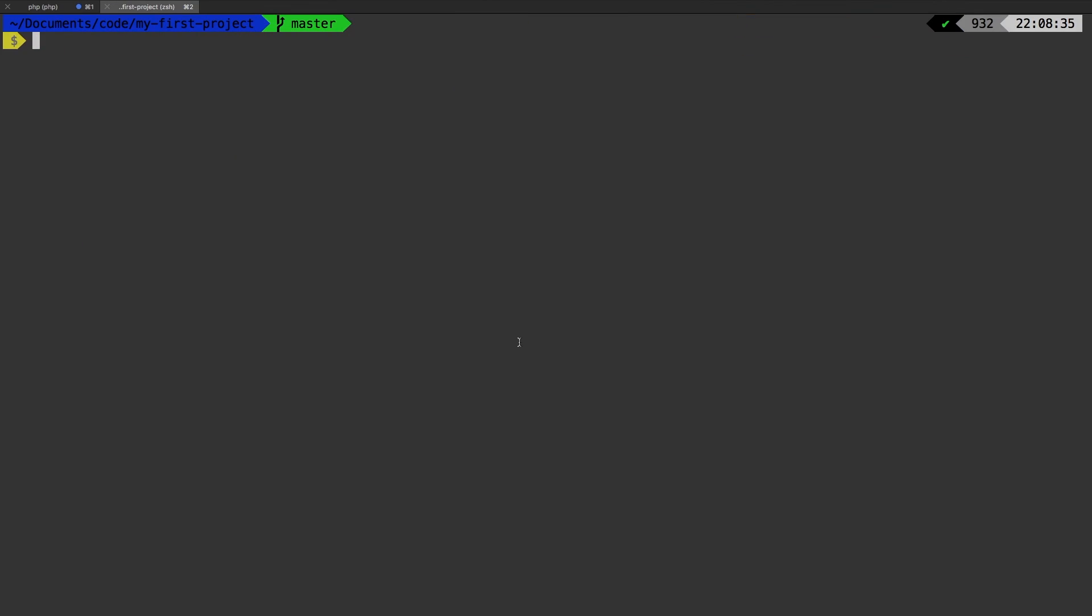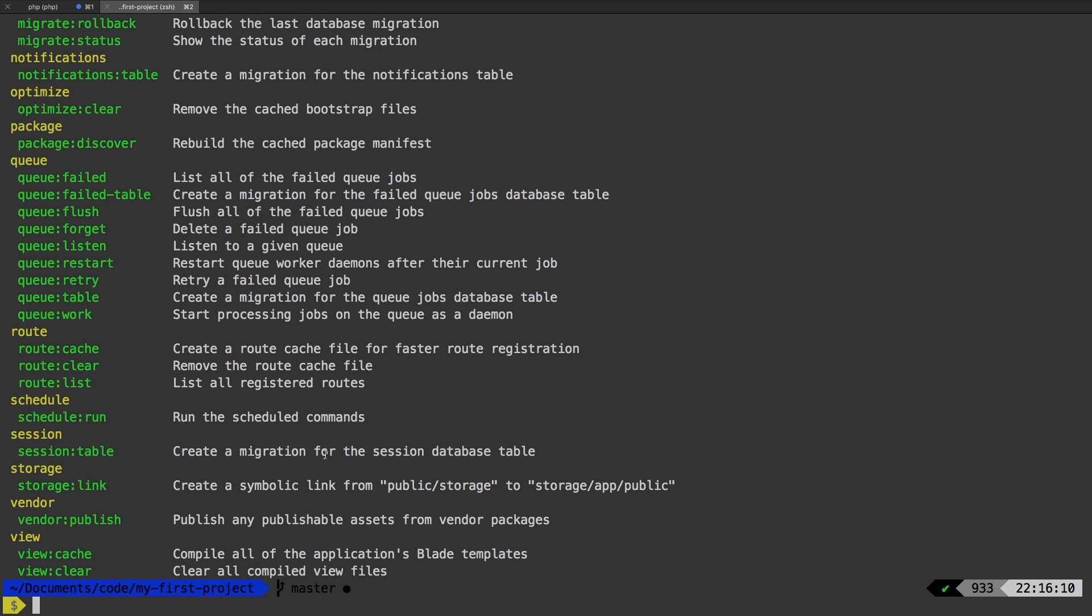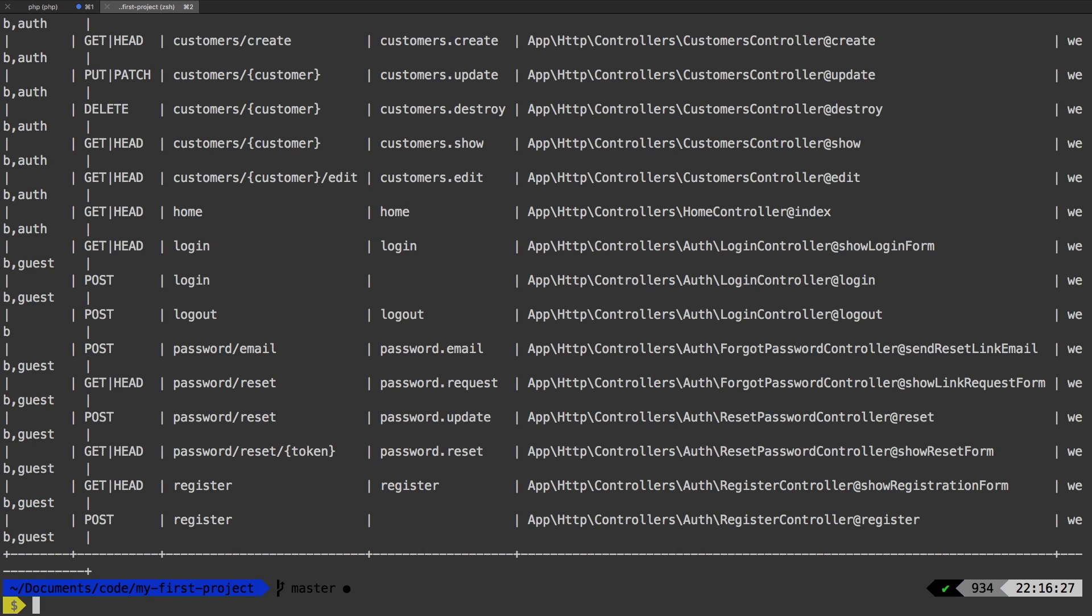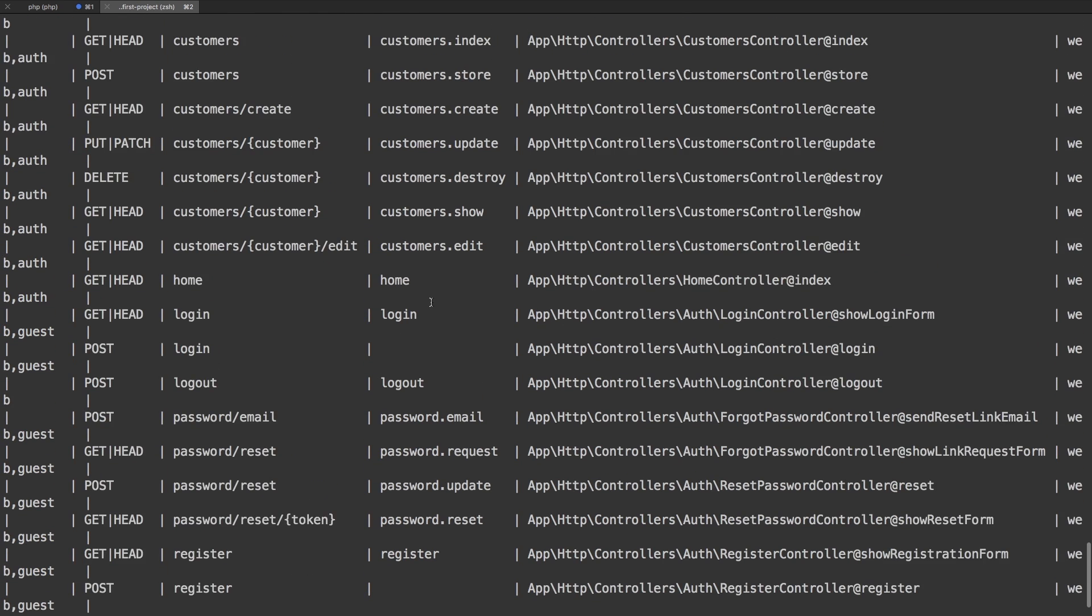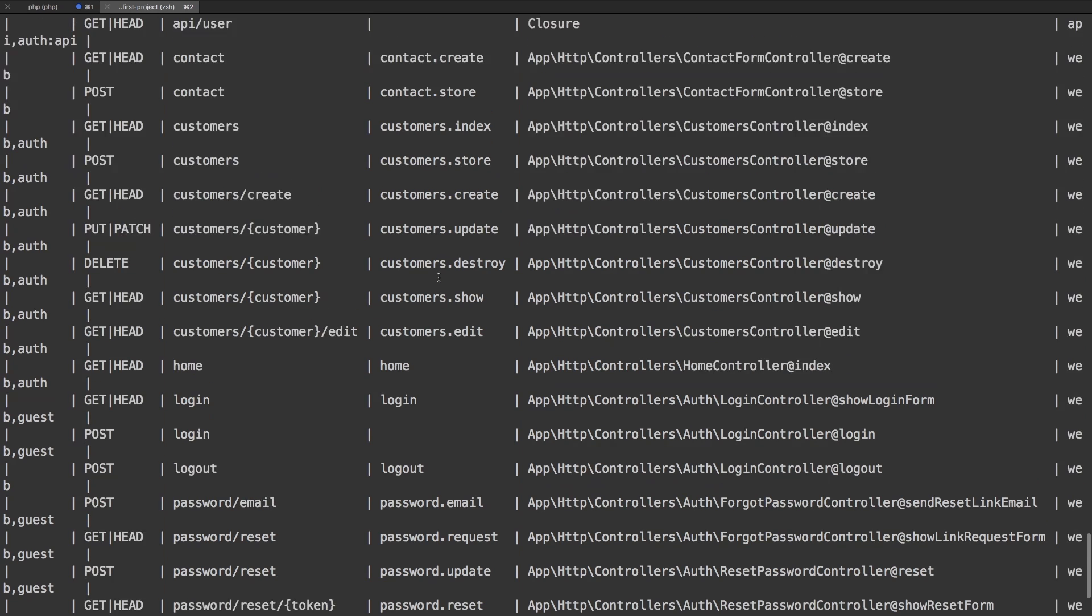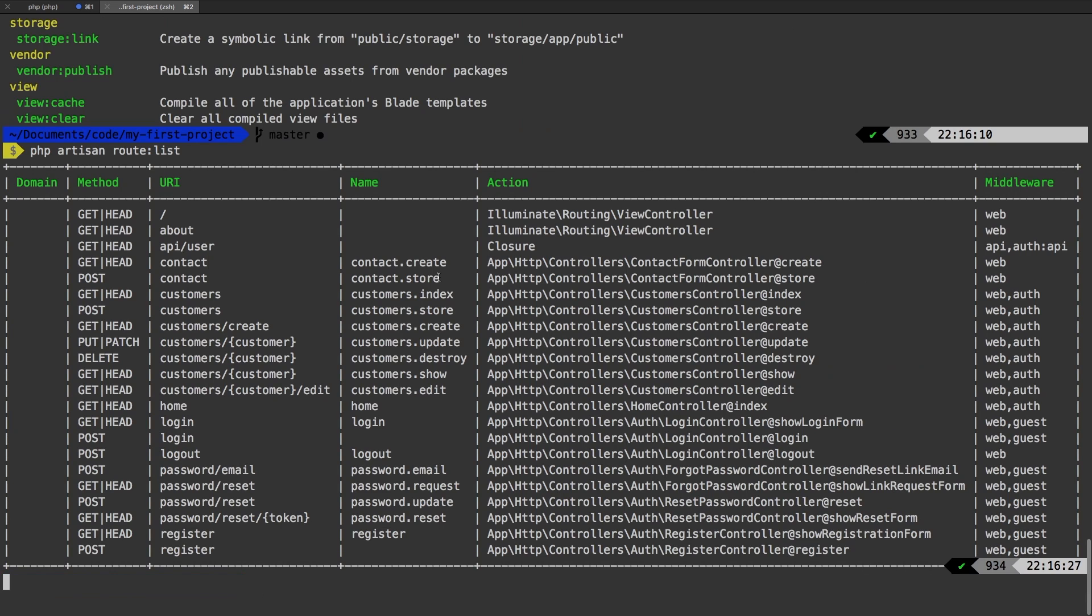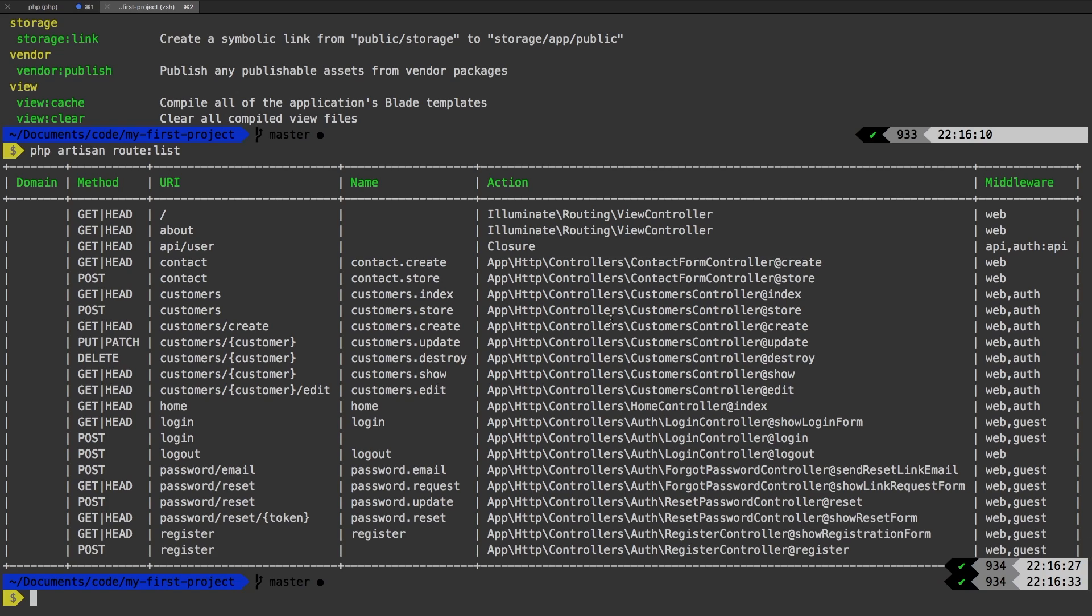I'm going to show you a new command that we haven't talked about yet, and that is route list. Let me show you the command first in PHP artisan. And it's right here, route list. Route list will list all of the routes for your application. So let's run that now, PHP artisan route list. And there we are. So these are all of the routes that have been assigned to our application. Let me make this slightly smaller, I think it's a little bit easier to see.